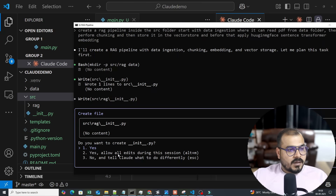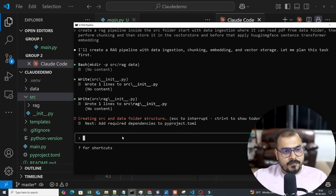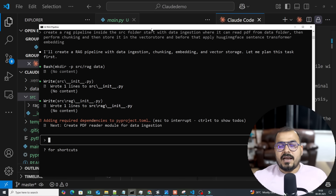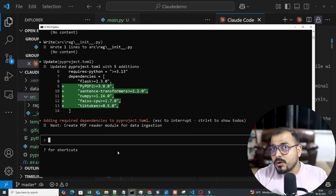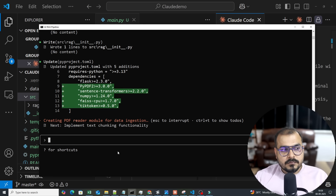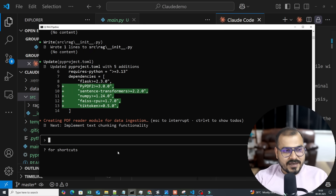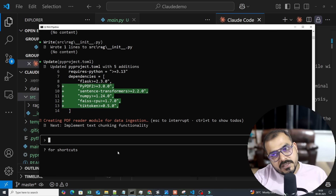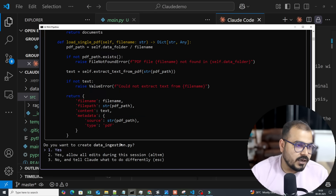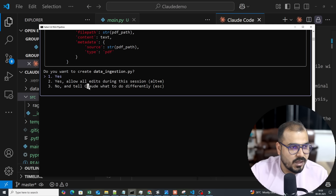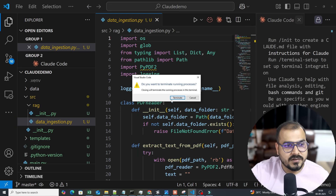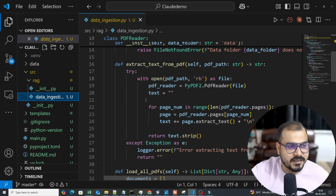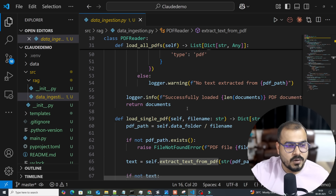It creates the rag folder with an __init__.py file so it's treated as a package. Everything keeps happening automatically and I'm just reviewing. The key point: you need to have strong coding knowledge. If you're a good coder, your productivity is at peak — because whatever code the AI writes using different LLM models, you can understand, spot errors, and understand changes. The data_ingestion.py is now written.